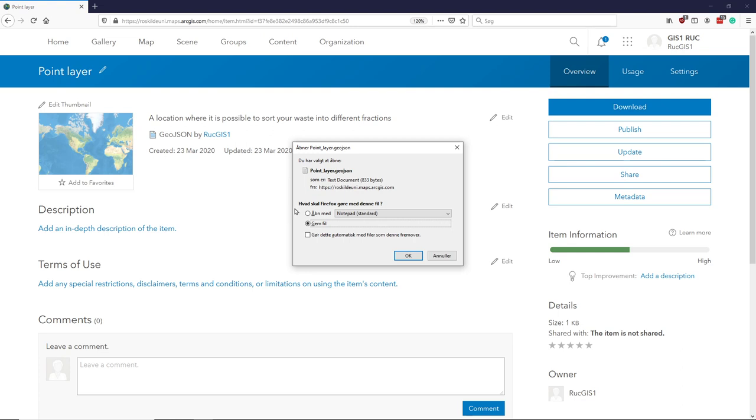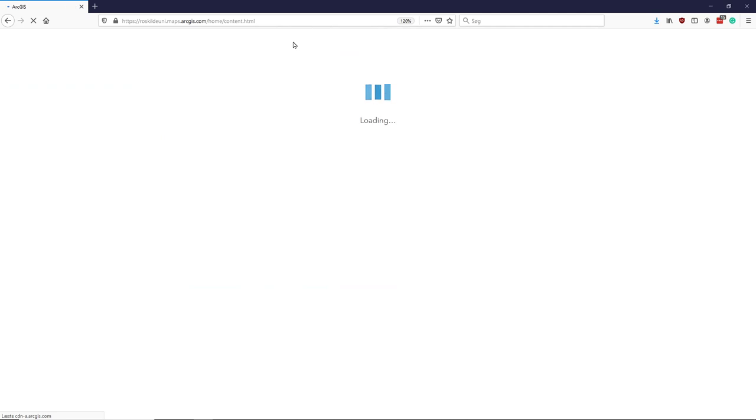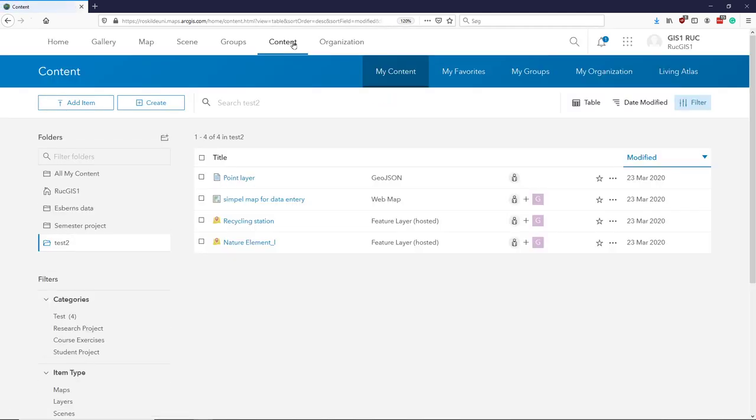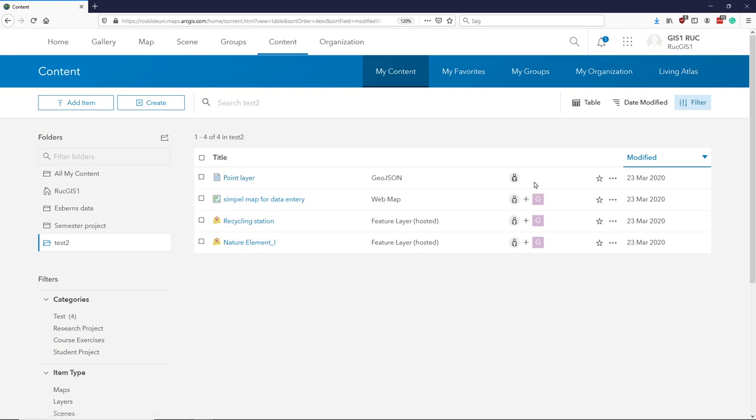This one will be saved as PointLayerGeoJSON. I'll just save it like that. What you can see is that it comes in our content. So in your content folder here, we now have this layer, which is our GeoJSON.